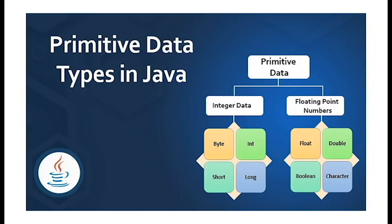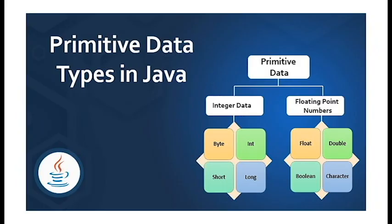Java has eight primitive types: int for whole numbers, byte for smaller whole numbers, short for numbers larger than byte but smaller than int, long for larger whole numbers, float for decimal numbers with single precision, double for decimal numbers with double precision, boolean for true false values, and char for single characters represented as unsigned integers between 0 and 65,535.